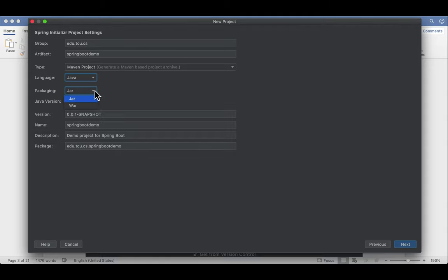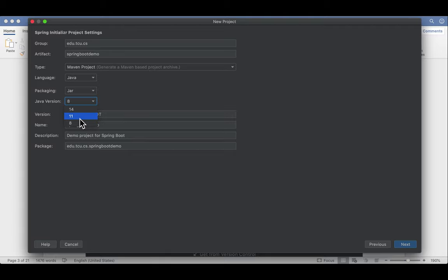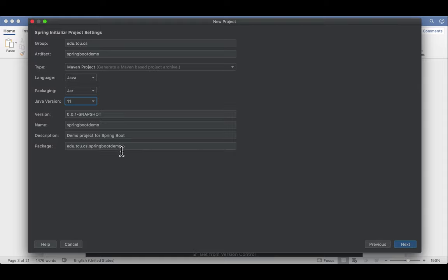Let's give a name to the group. Let's give a name to the artifact. Let's call this Spring Boot Demo. It is a Maven project. We're using Java. You also can pick Kotlin or Groovy, but Java is our language. The default packaging is okay. It is a jar file. An alternative is war. The default Java version is 8. We're picking 11. Since there are no 12 here, we have to pick 11. Later on, we can change this to 12 in the pom.xml. Everything looks good. We're going to click next.